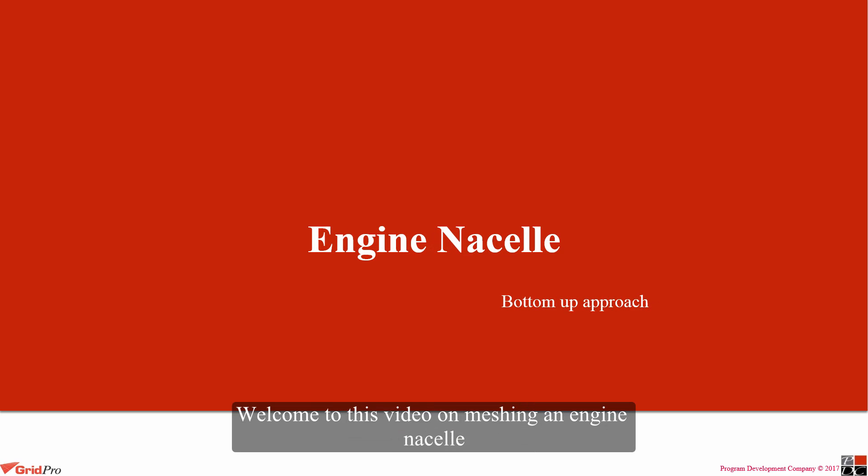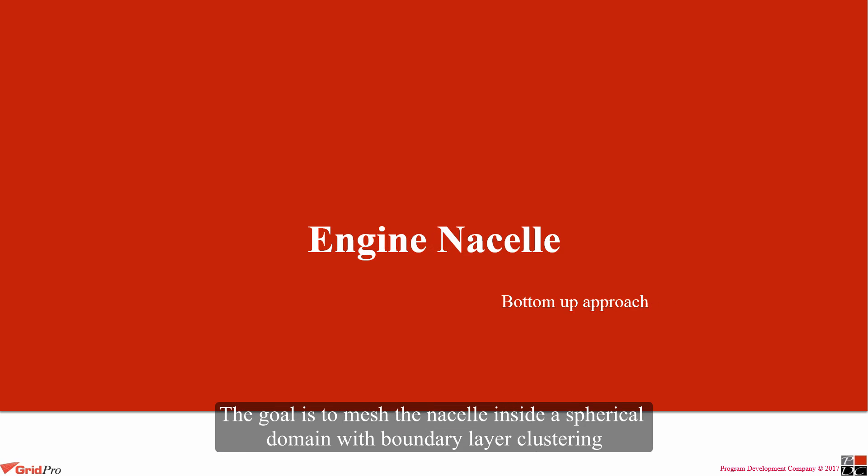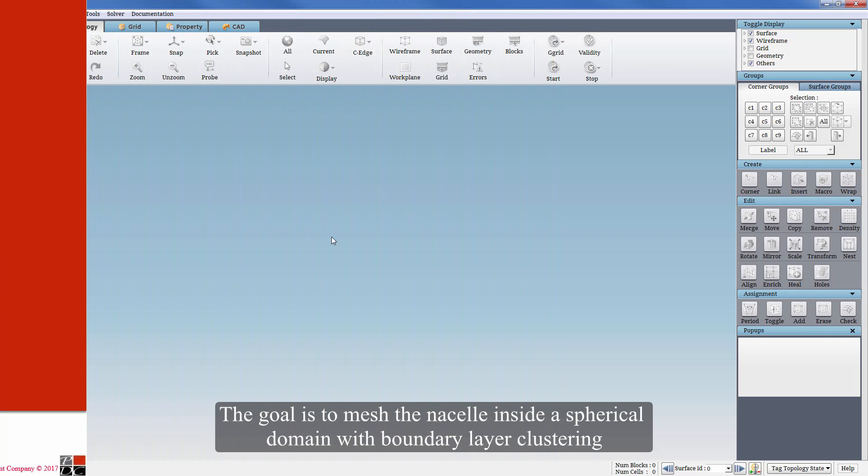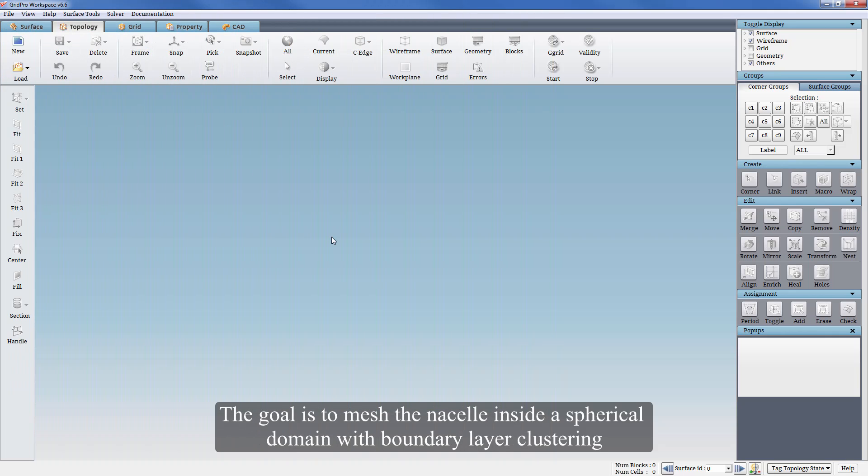Hello everyone. Welcome to this video on meshing an engine nasal. The goal is to mesh the nasal inside a spherical domain with boundary layer clustering.